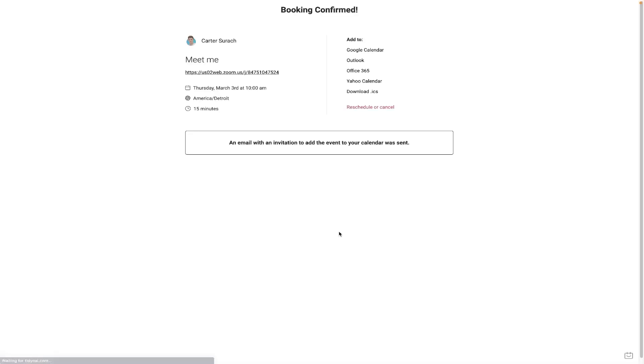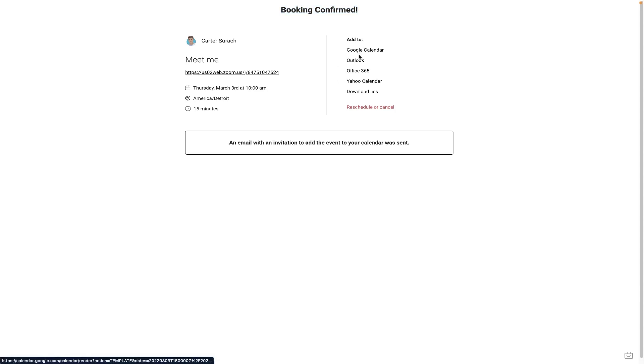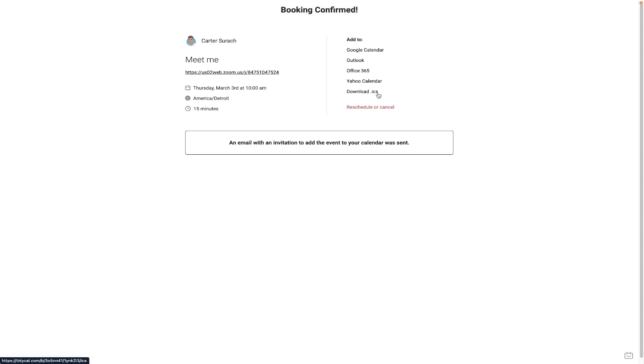Once they hit book event, I can either redirect them to another page, or I can just send them to this page right here, where it says booking confirmed. And they have the option to add it to their Google calendar, Outlook, Office 365, Yahoo Calendar, or they can download the .ics file and upload it to any other calendar. It also tells them that there was an email invitation that was sent to them where they can add the event to their calendar.